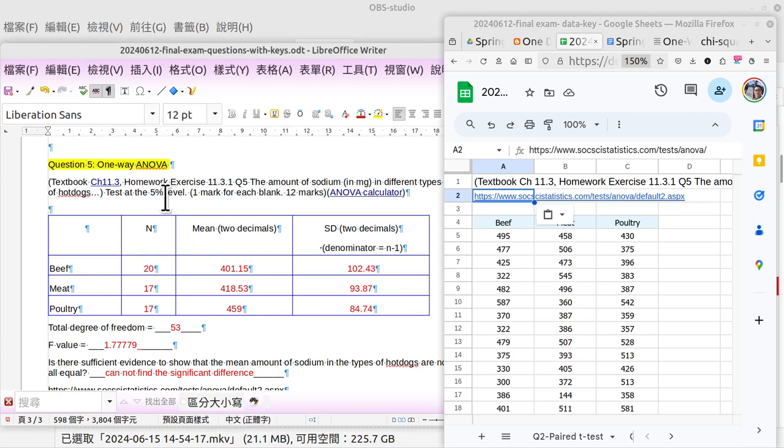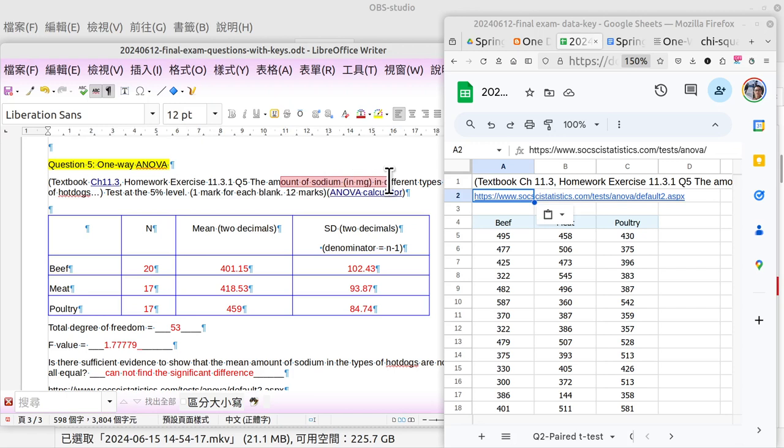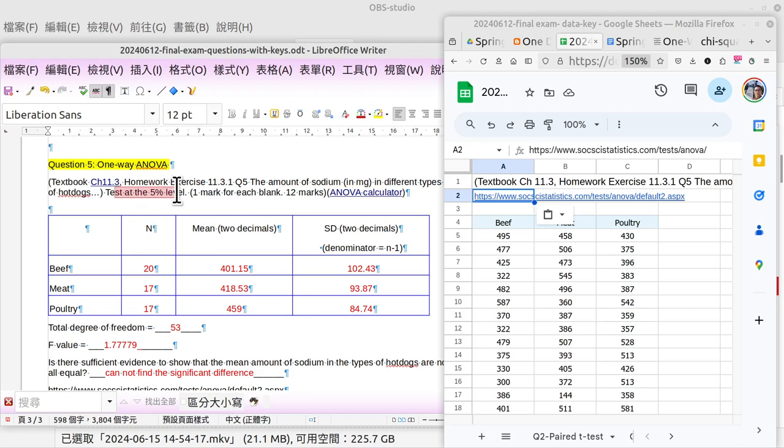The question is home exercise 11.3.1, question number five. It examines the amount of sodium in milligrams in different types of hot dogs, and we test at the 5% significance level.